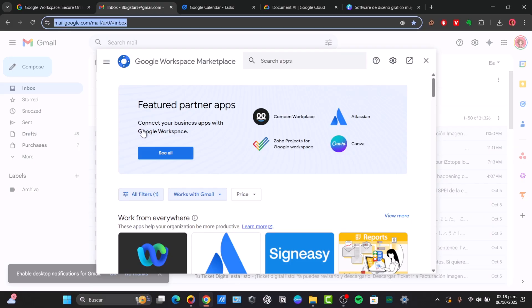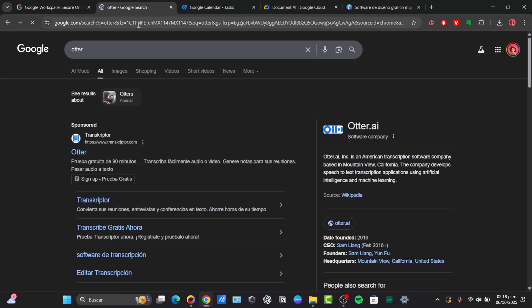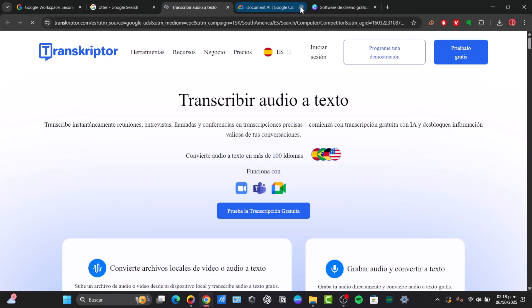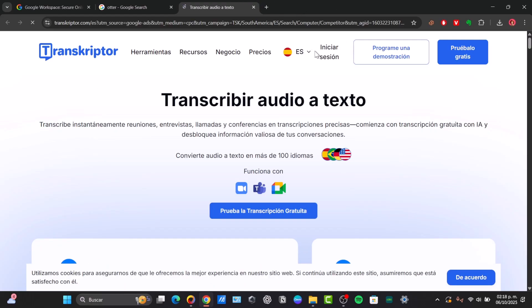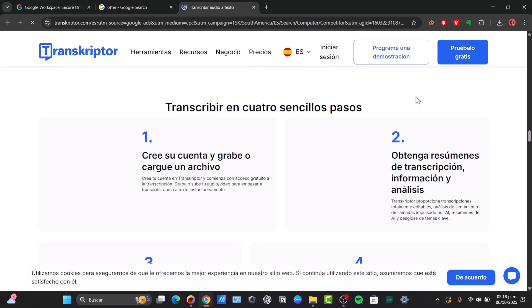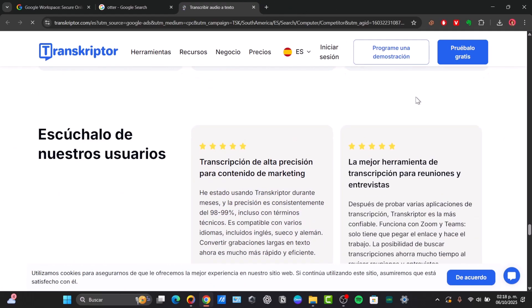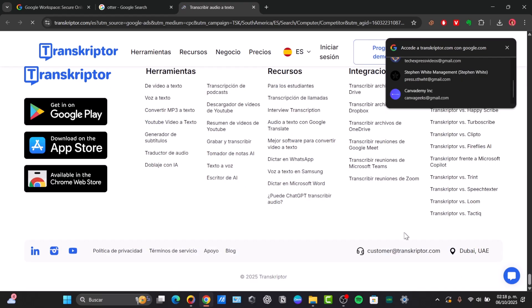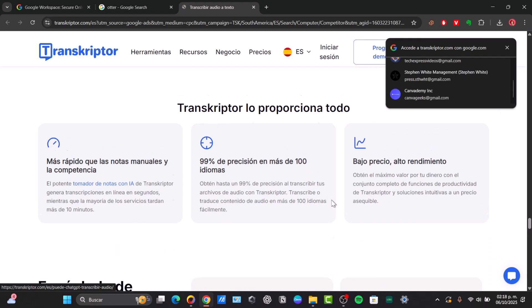Speaking about dedicated transcription software with free tiers, I'm going to show you a really great application called Otter. Maybe you have already learned about this somewhere else, but in this case I'm going to try it out. Otter is a really great application and you can start using it totally for free.